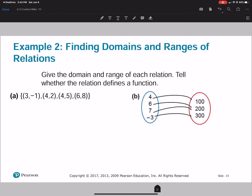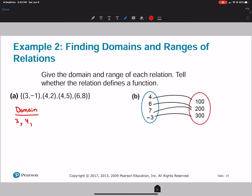Let's find the domain and range of this example. For the domain, we look at all the x values: 3, 4, and 6 — you don't have to put 4 twice. For the range, we have negative 1, 2, 5, and 8. Now, we have 4 appearing twice in the x values, which means one x goes to two different y's, so this would not be a function.